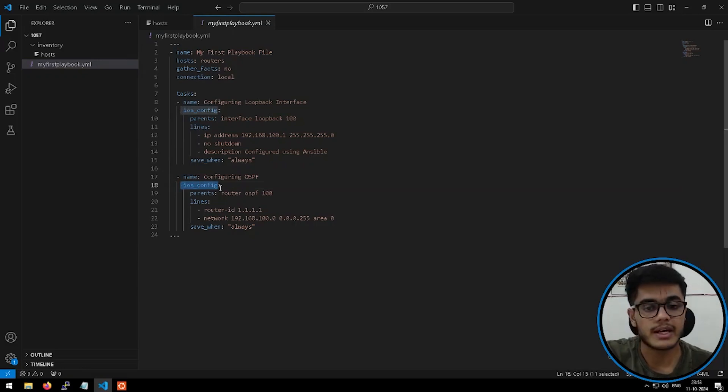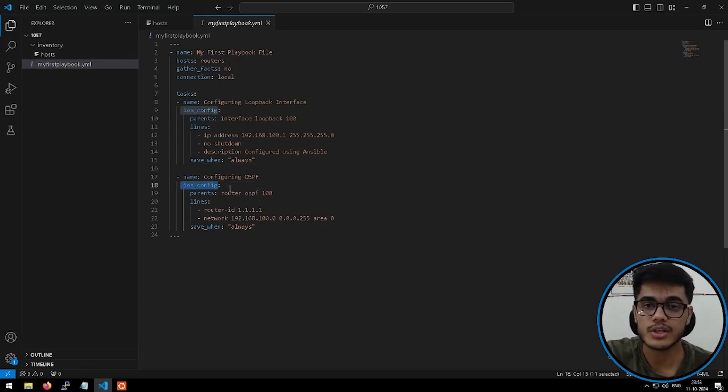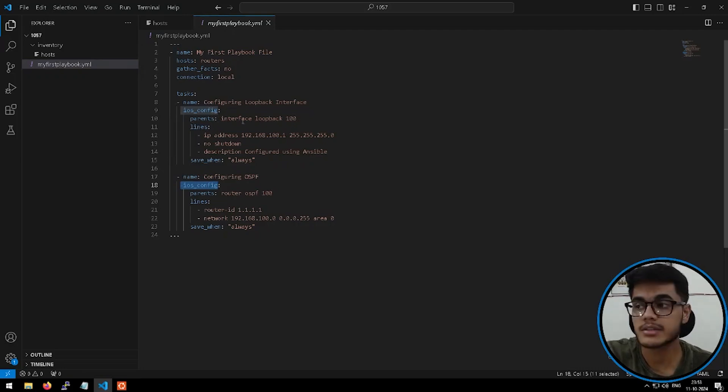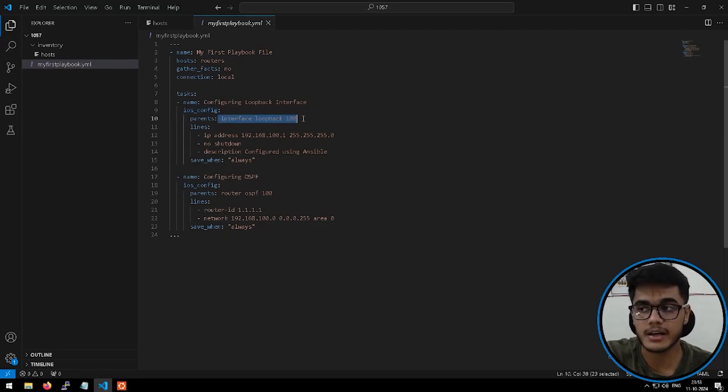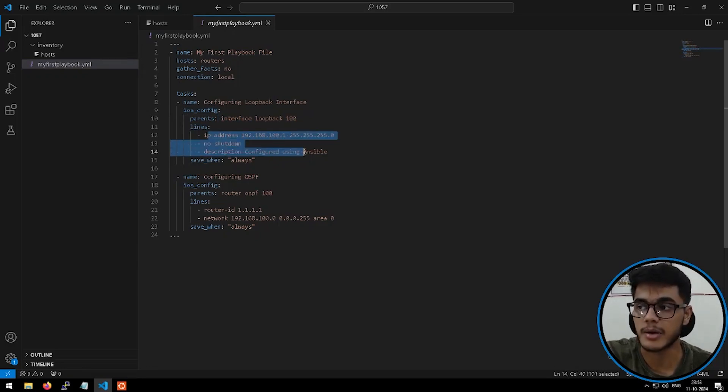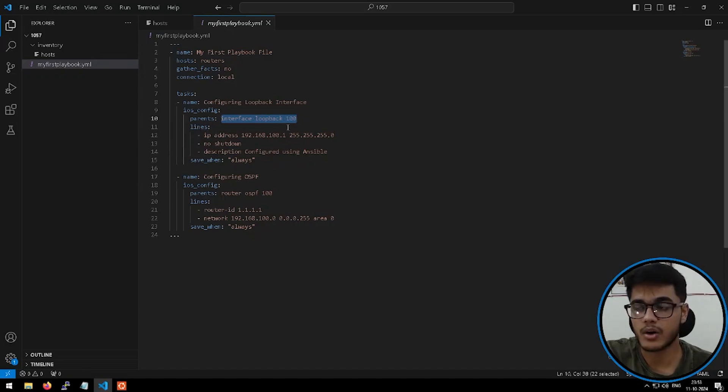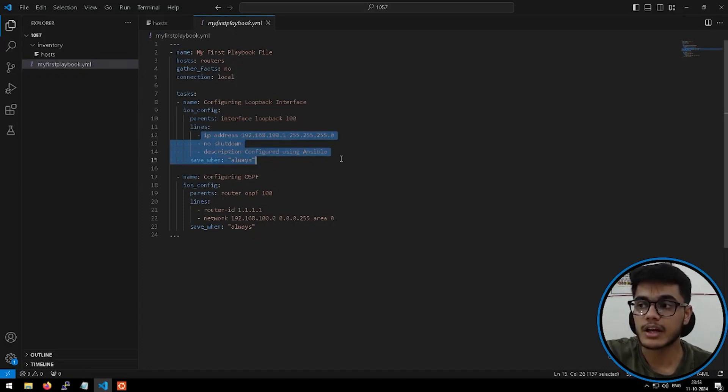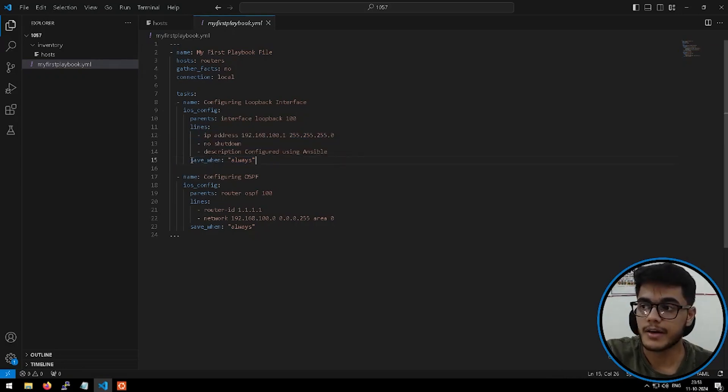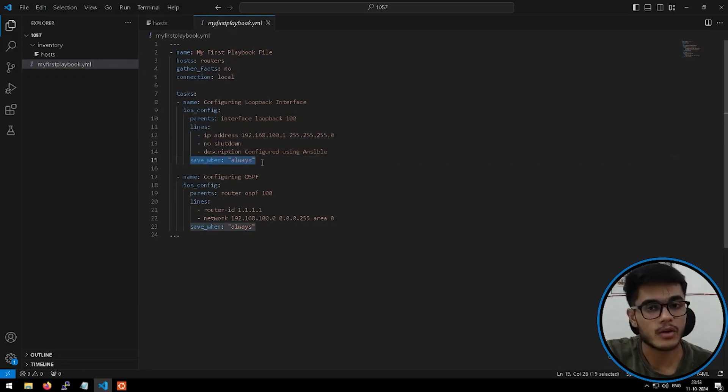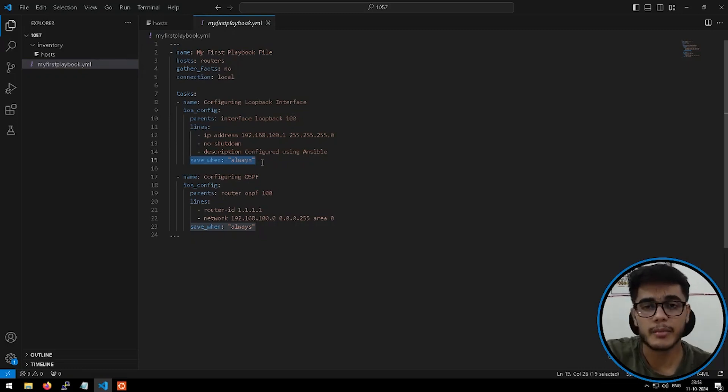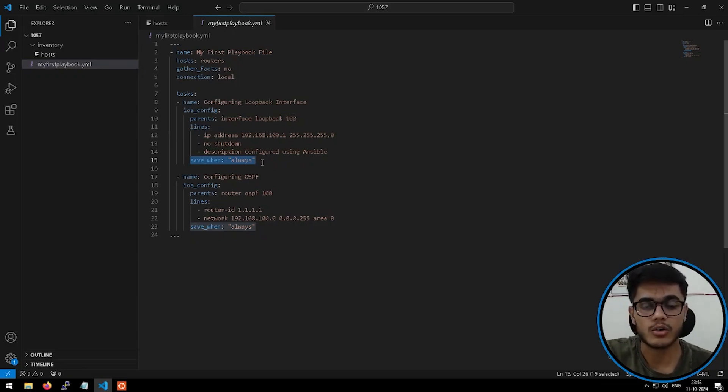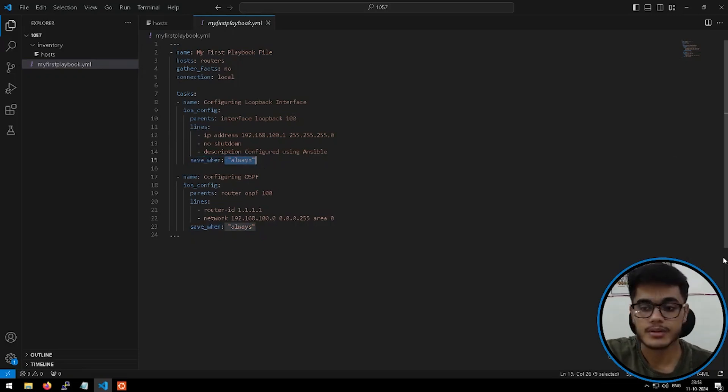We are using a module here called iOS config to perform these configurations. You see, both the tasks would be implemented using iOS config module. Under iOS config, there are some parameters like defining the parent command and then defining the sub commands. So parent command is the configuration mode where I want to implement my configs and then lines include basically all the commands that I want to run. Save when defines when I want to save my configuration. So I have set it to always. So whenever I'll make a change or whenever I'll connect to the router, I am going to save that config by defining the parameter as always.